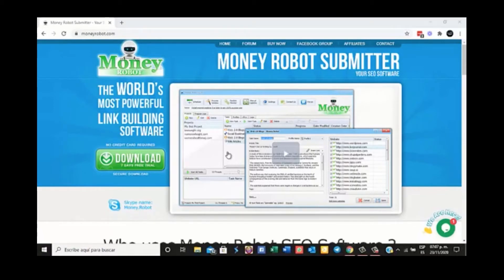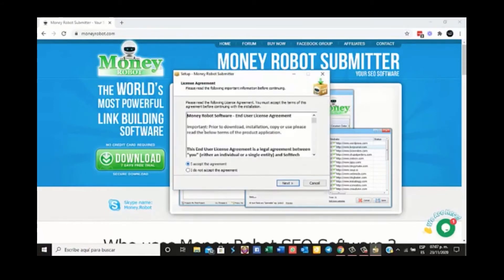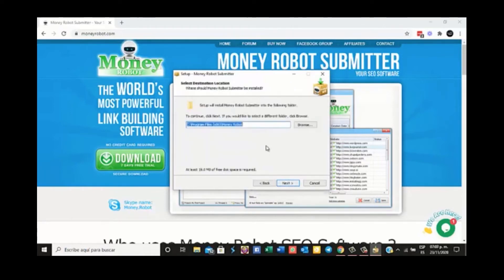Now we simply click on open. It will ask us if we allow it — we say yes. We then click the next button, but before that, make sure you accept the agreement.